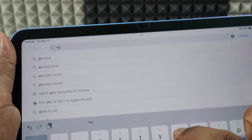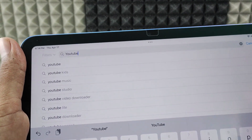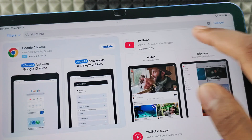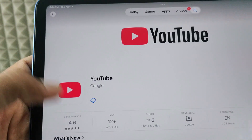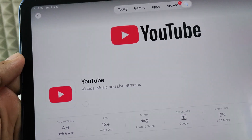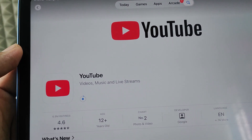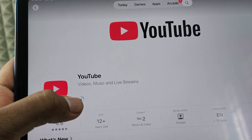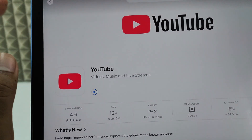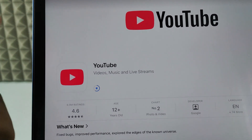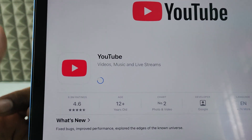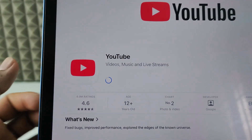Now type YouTube and search. Open the YouTube app and click Install. For me it installs directly, but for you it may ask for your Apple ID password. You may need to enter it a couple of times for the first two or three apps. After that, you can use your Touch ID to install apps.